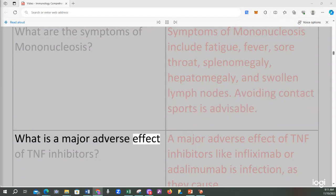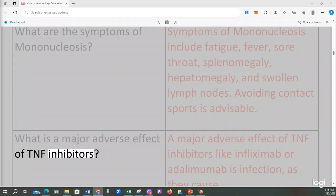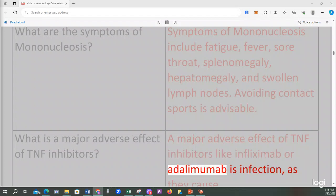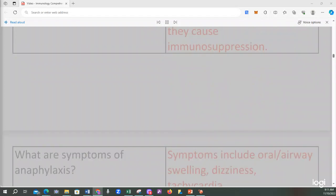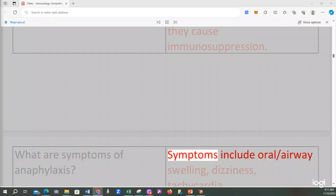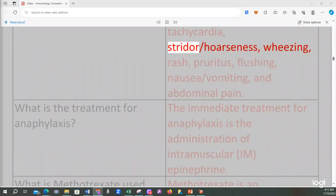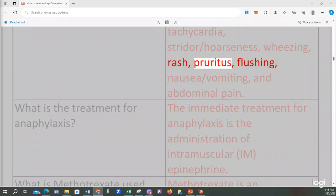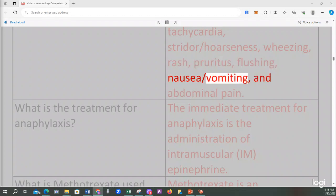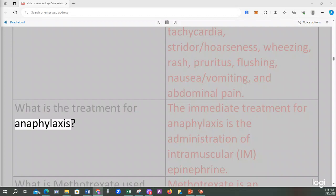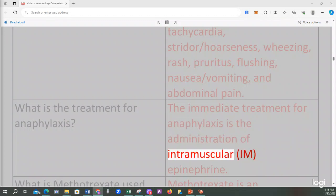What is a major adverse effect of TNF inhibitors? A major adverse effect of TNF inhibitors like infliximab or adalimumab is infection, as they cause immunosuppression. What are the symptoms of anaphylaxis? Symptoms include oral/airway swelling, dizziness, tachycardia, stridor/hoarseness, wheezing, rash, pruritus, flushing, nausea/vomiting, and abdominal pain. What is the treatment for anaphylaxis? The immediate treatment for anaphylaxis is the administration of intramuscular (IM) epinephrine.